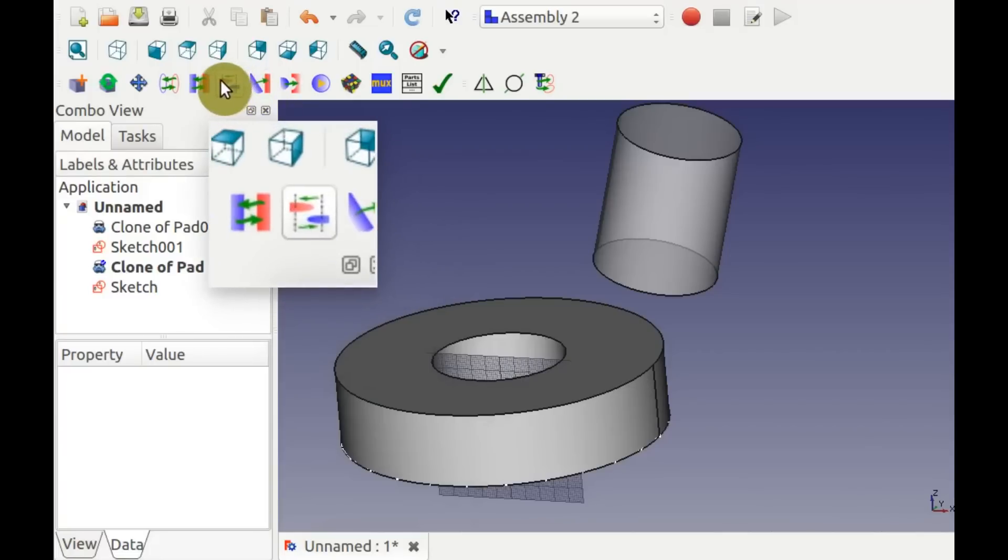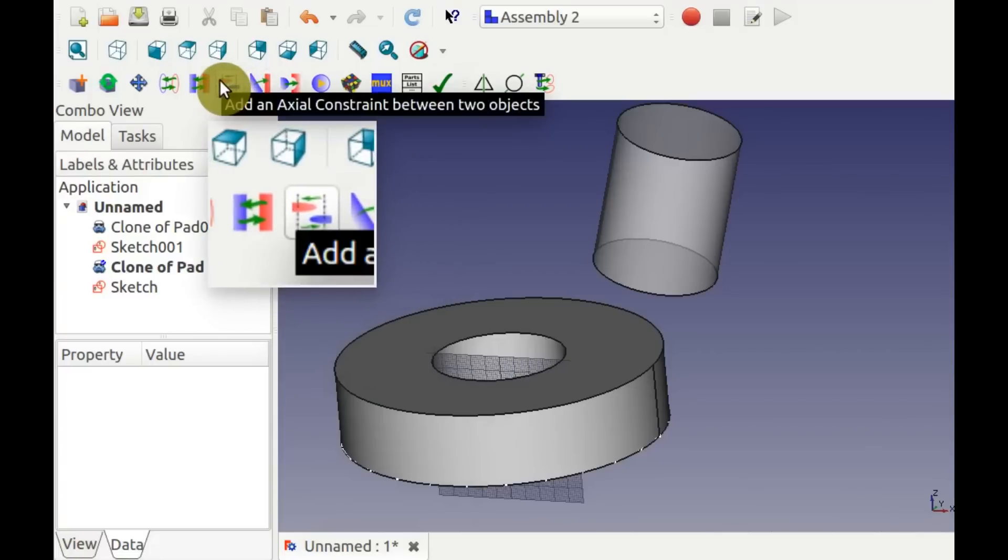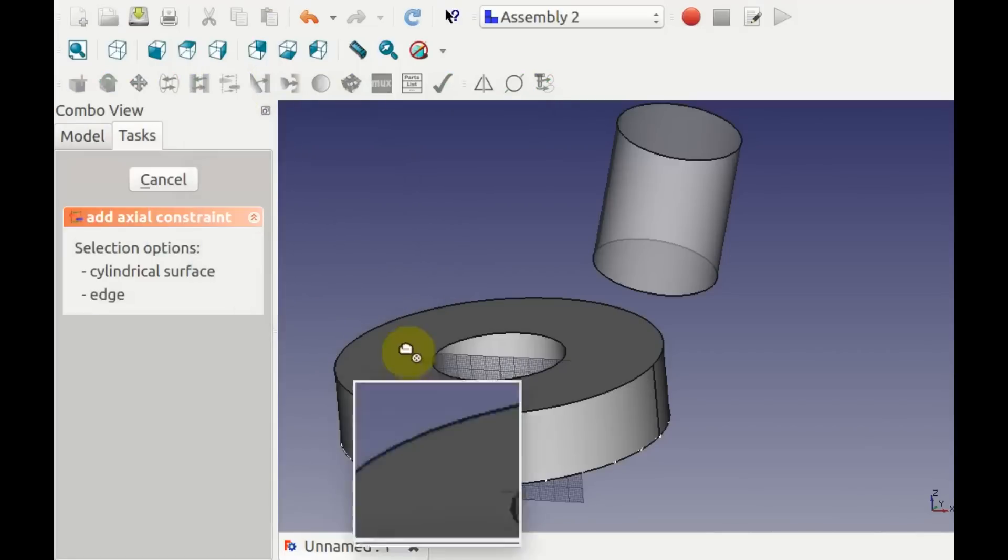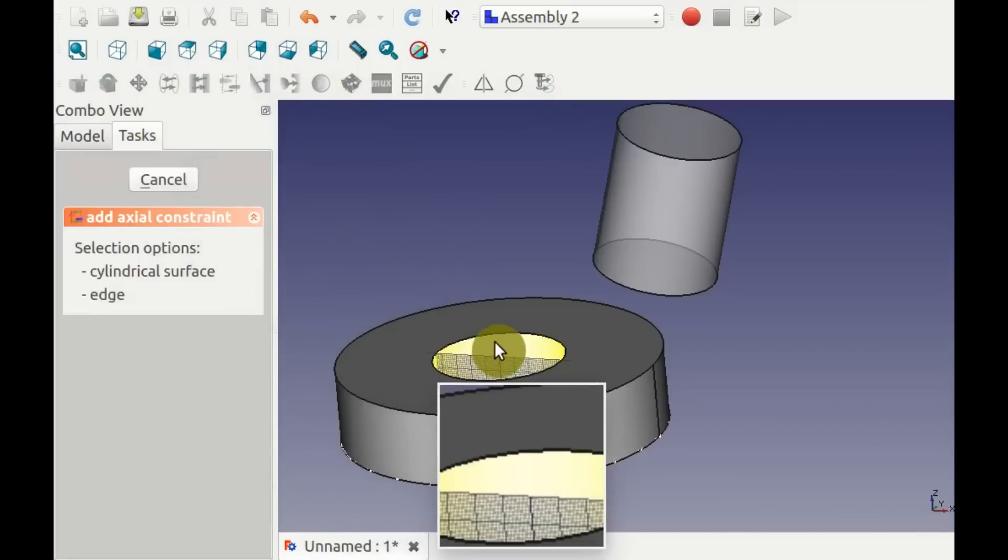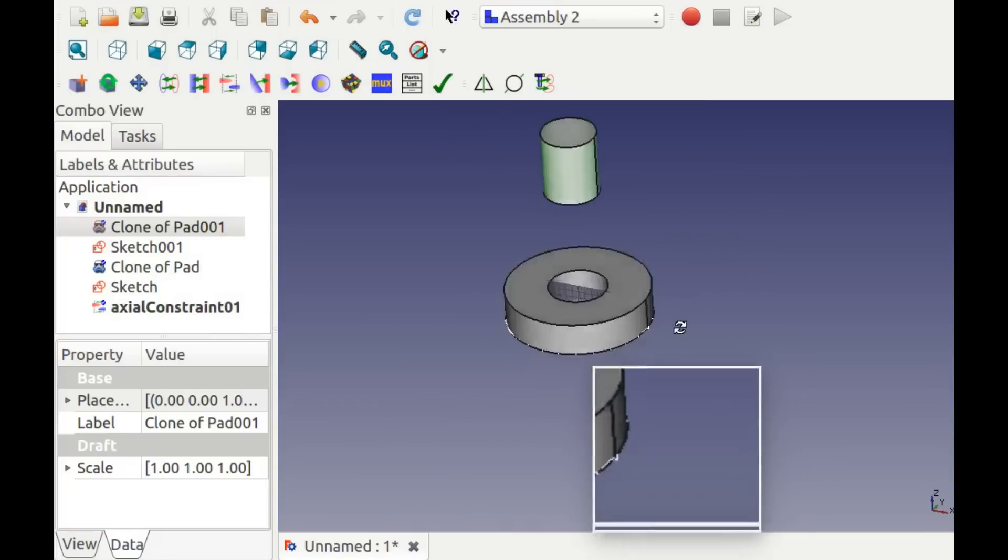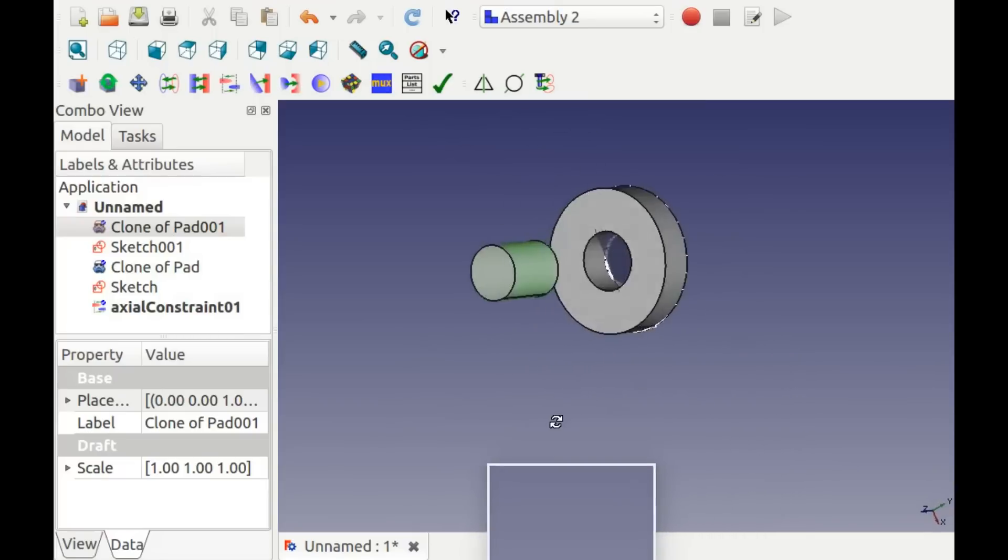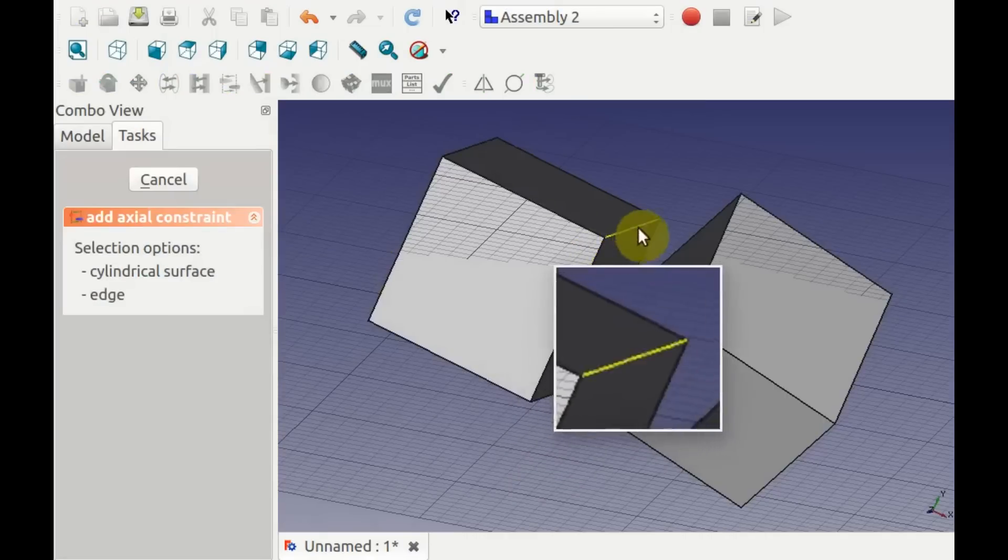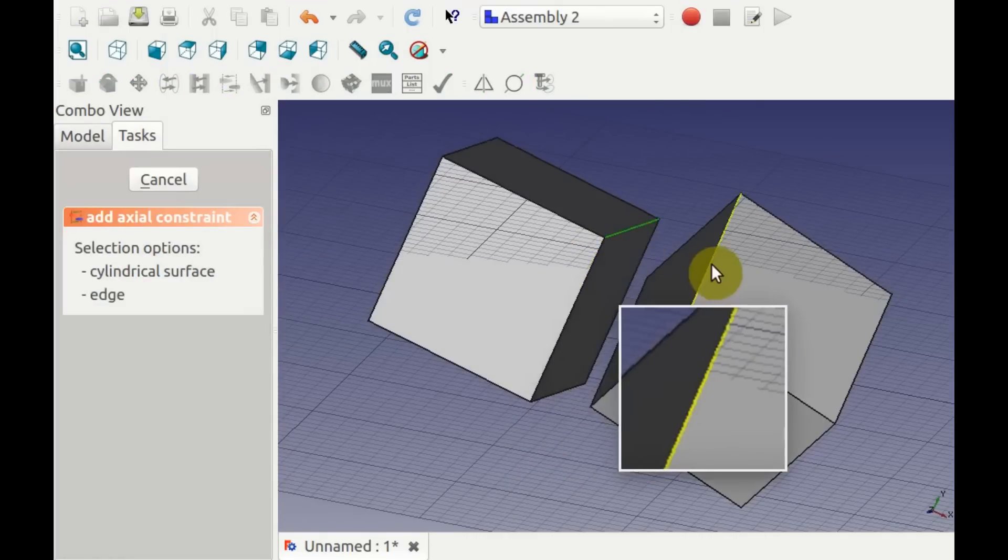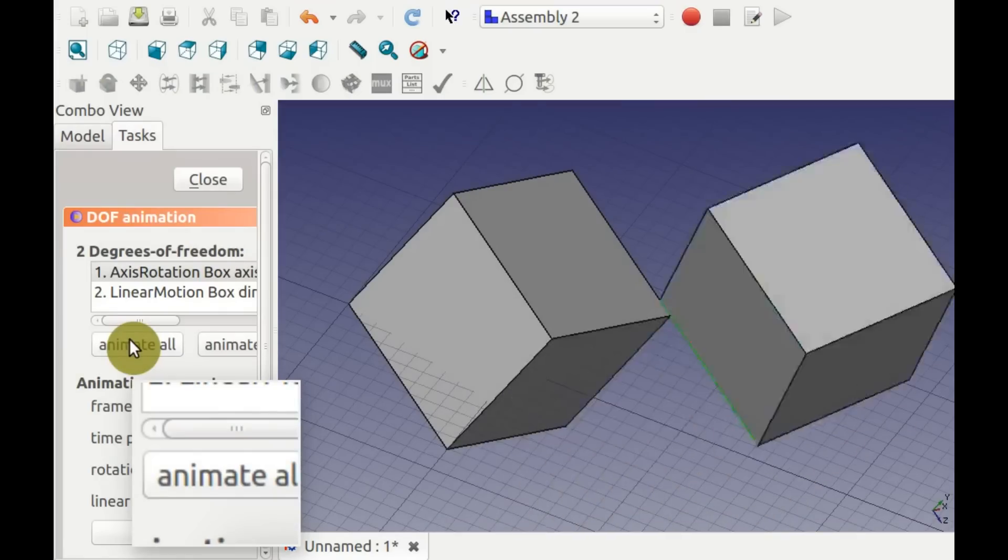To constrain two objects on an axis, select two cylindrical surfaces for coaxial alignment. Or you can select two edges to make them align. Animate.